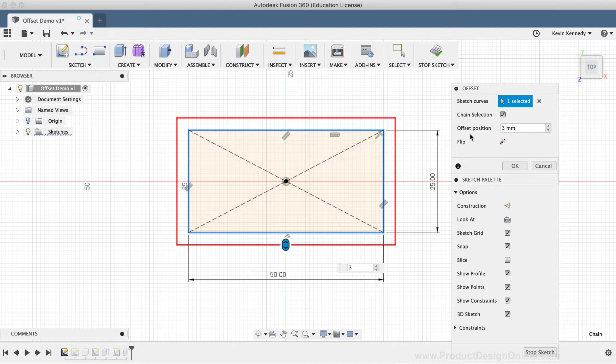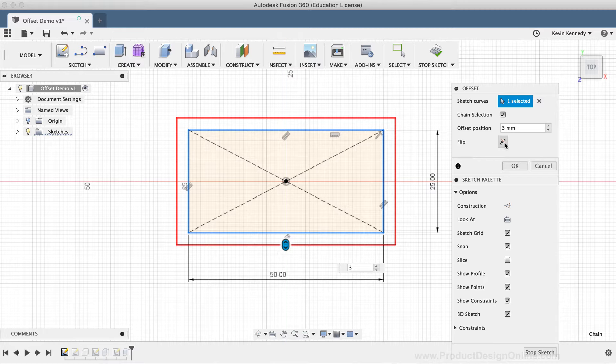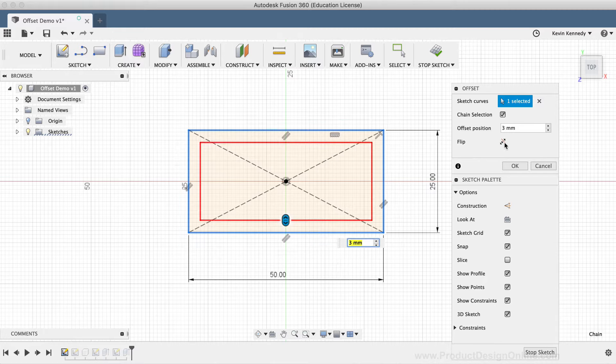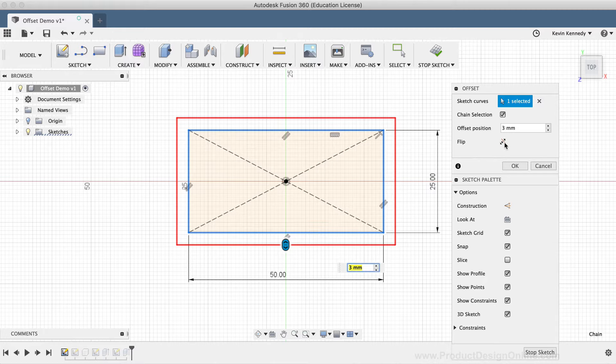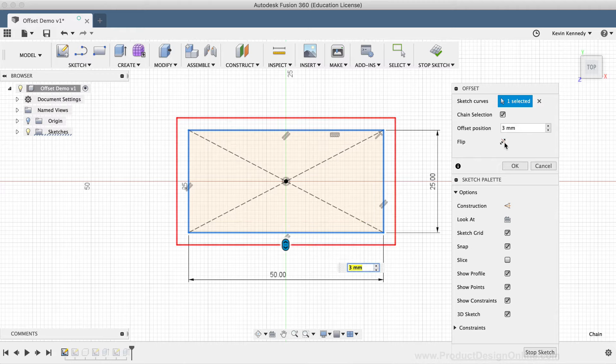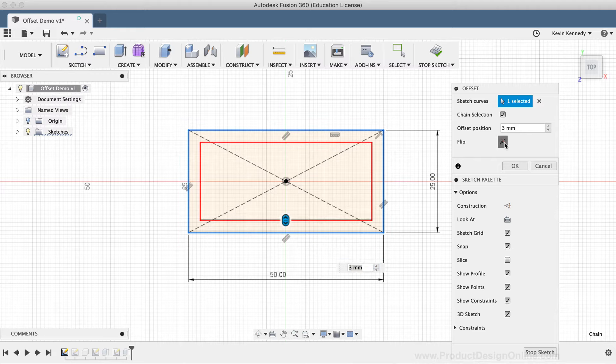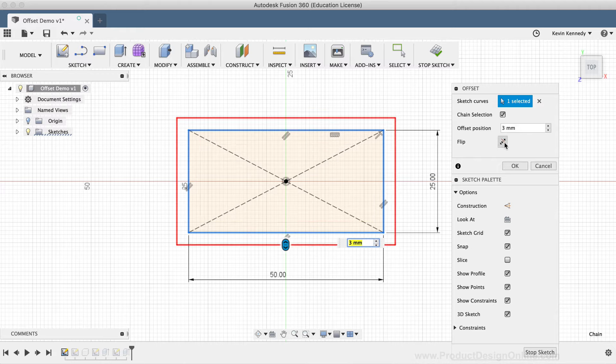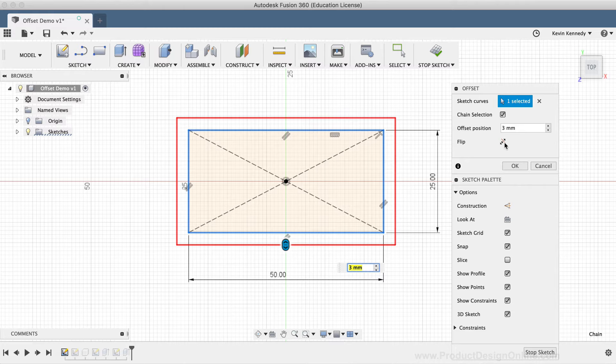The last option in the offset dialog box is the flip button. The flip button lets you quickly flip the offset geometry to the opposite side of the original sketch geometry. Once you're happy with the offset position, you'll want to click OK in the dialog box to confirm the offset results.